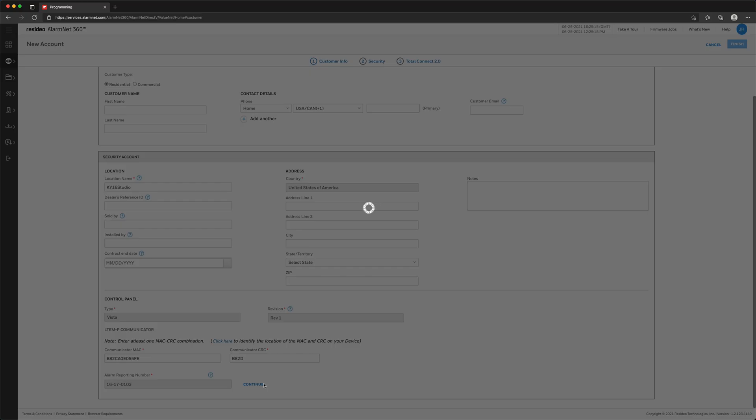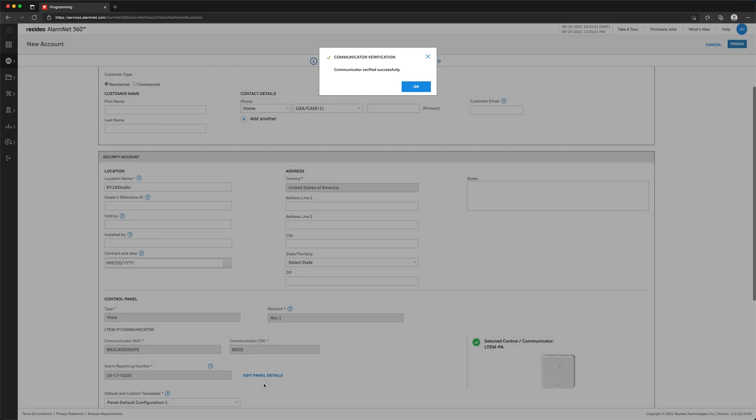If the communicator was verified successfully, you will receive this message. Click OK.